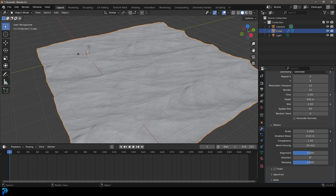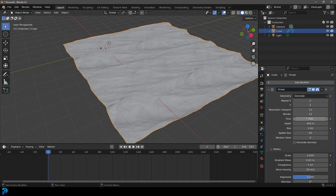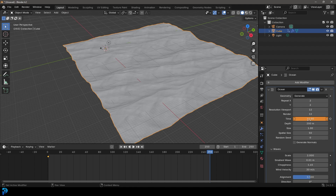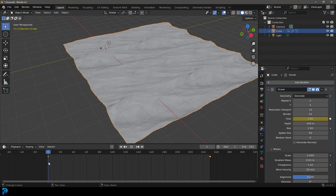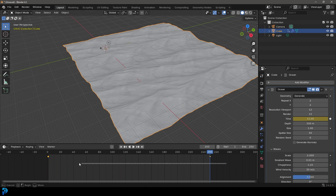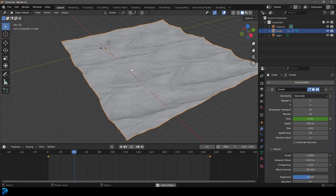It's quite simple. We're going to come to our timeline and make sure our slider is at frame 1. With the ocean selected, we come to the modifier and to the Time value — with a default value of 1 — we click on the animate property and it goes yellow, so we now have a keyframe. Let's go all the way up to frame 250 and make this value 11, which works best with this scale. We click the animate property again. But we have easing in and out on the animation curve, which isn't realistic, so we click and drag to select both keyframes, press T, and make the interpolation Linear. Now it's consistent across the timeline.